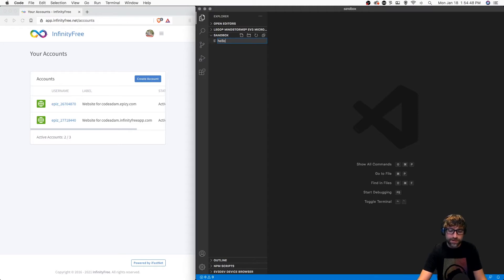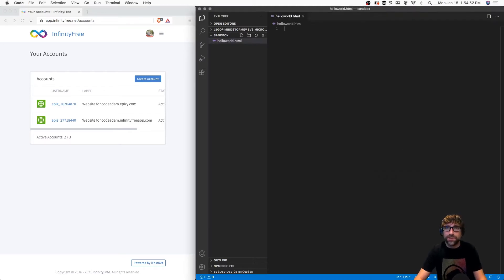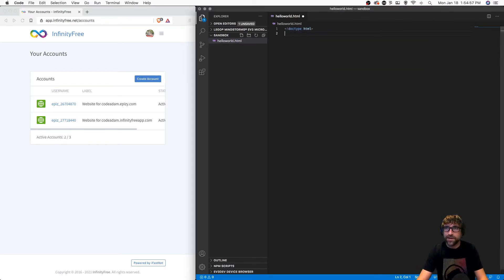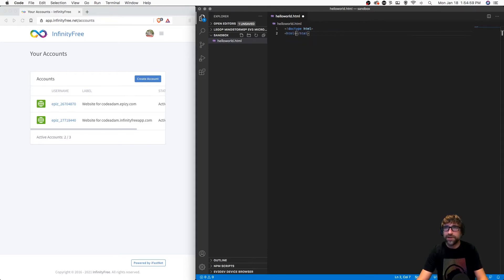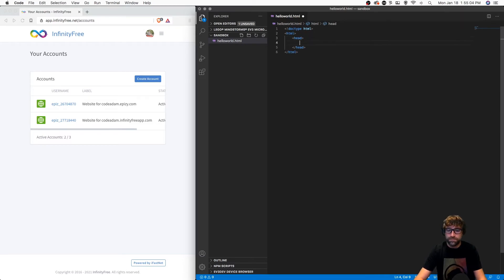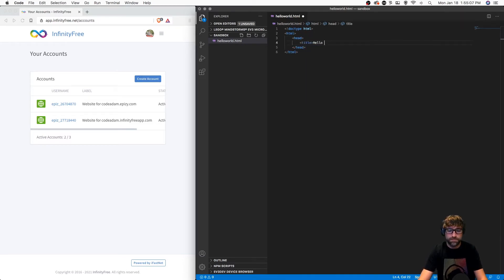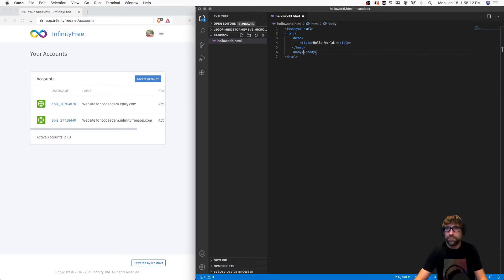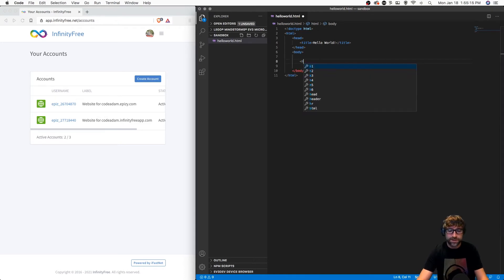I'm going to start by just adding my basic HTML tags, and in the body section I'm just going to give it a title.